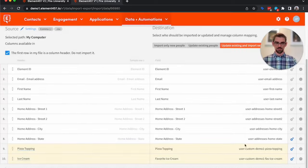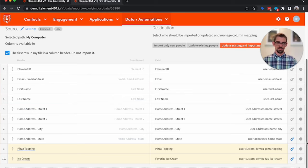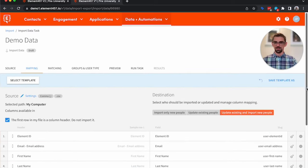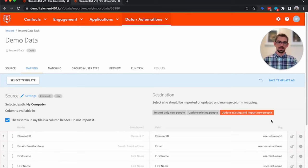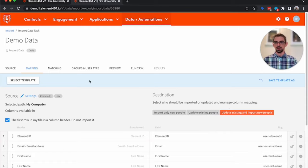So we'll click done. There's one to five ice cream flavors in the system. Now when we go to import it, we could import only new people, we can update existing, or we can do both update and import.